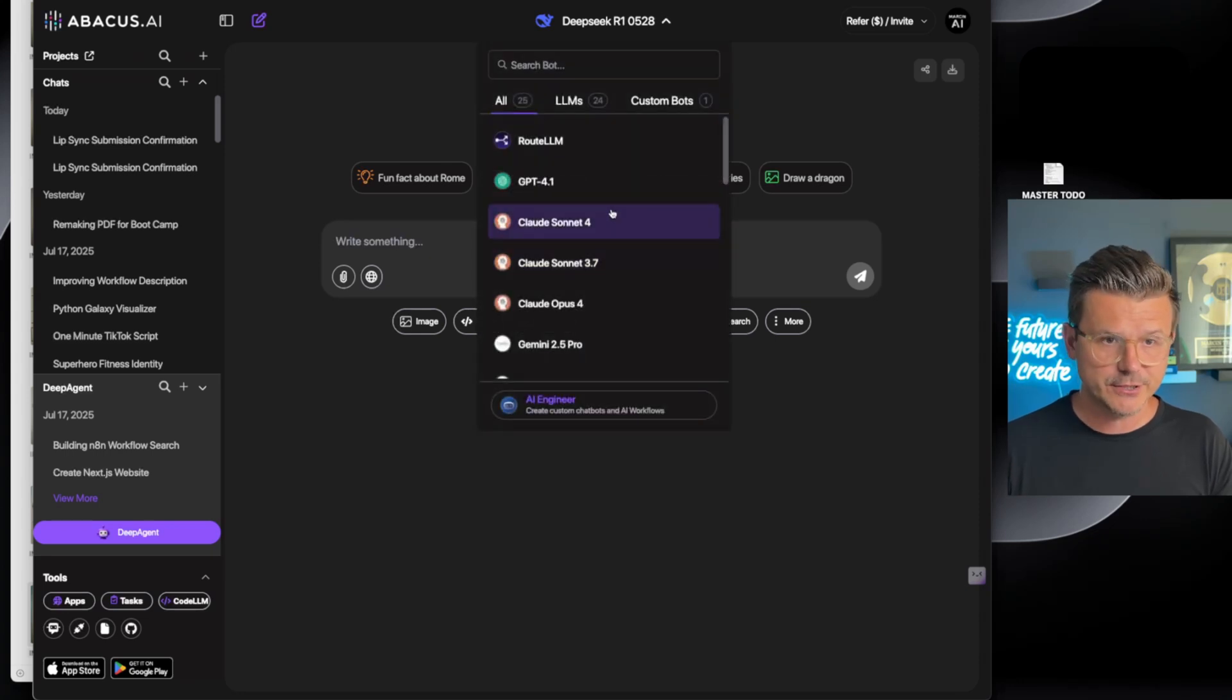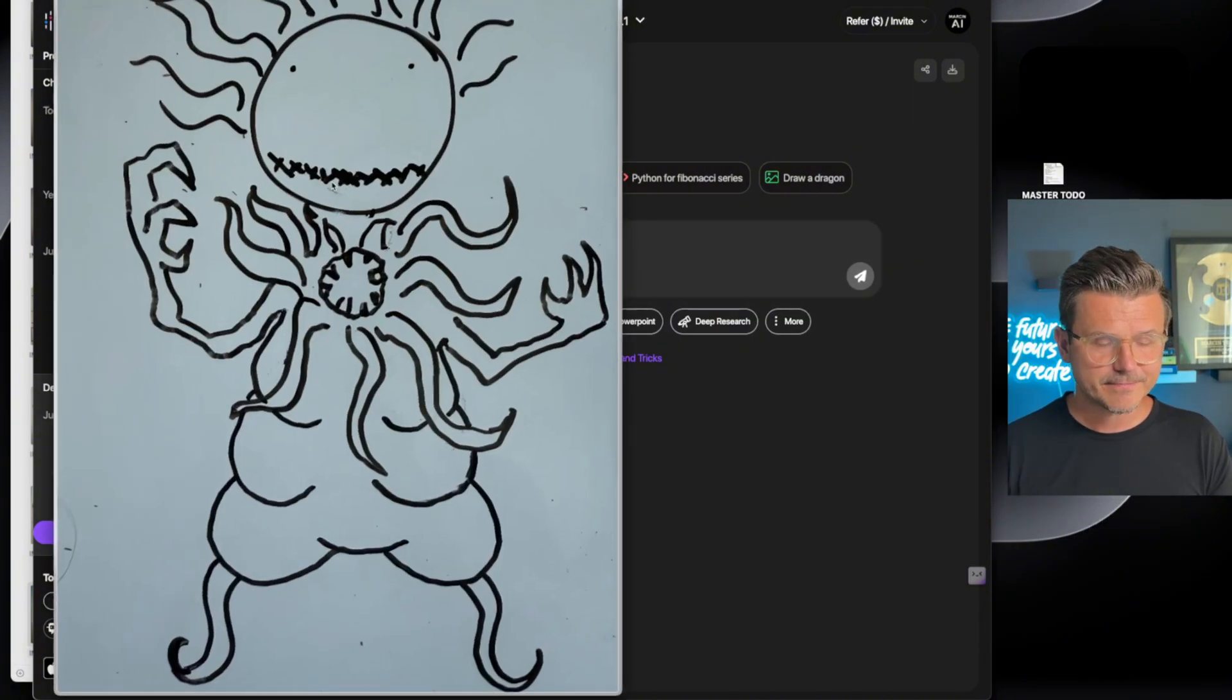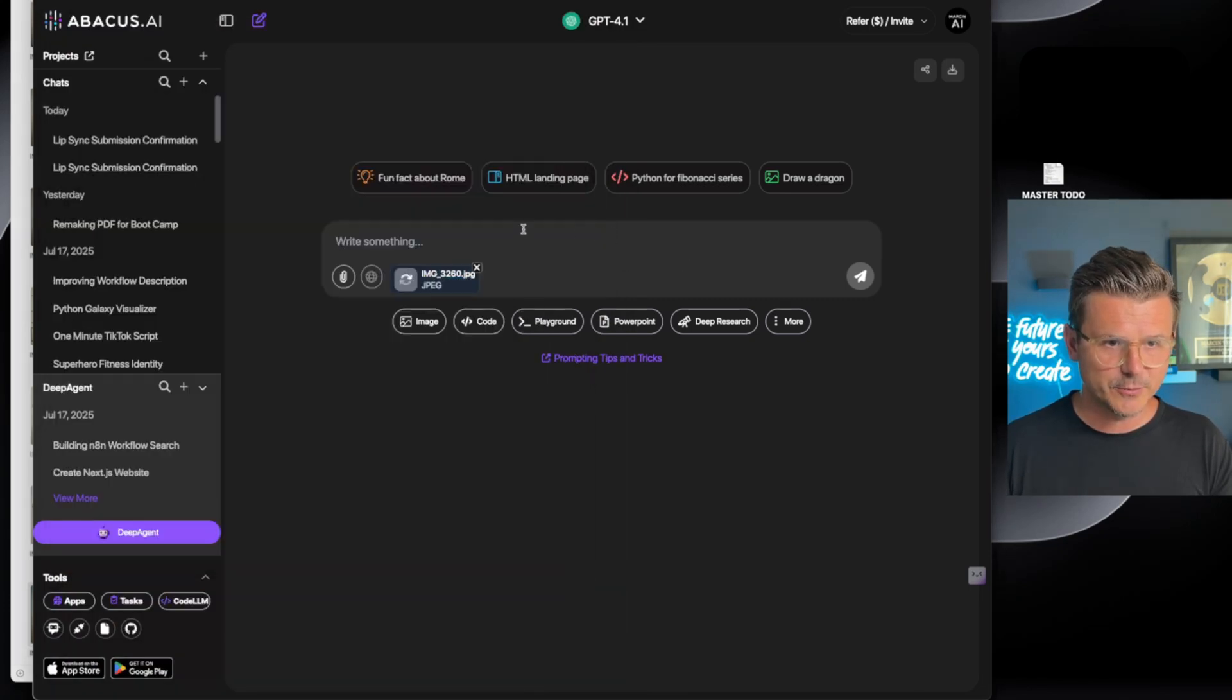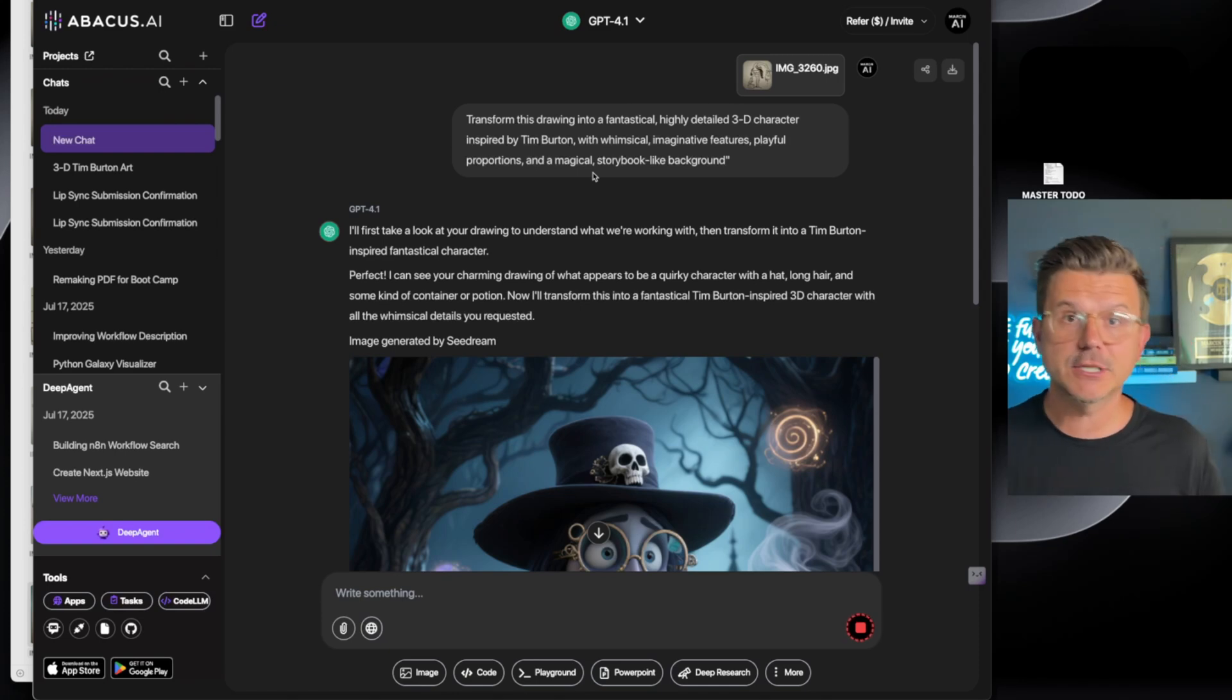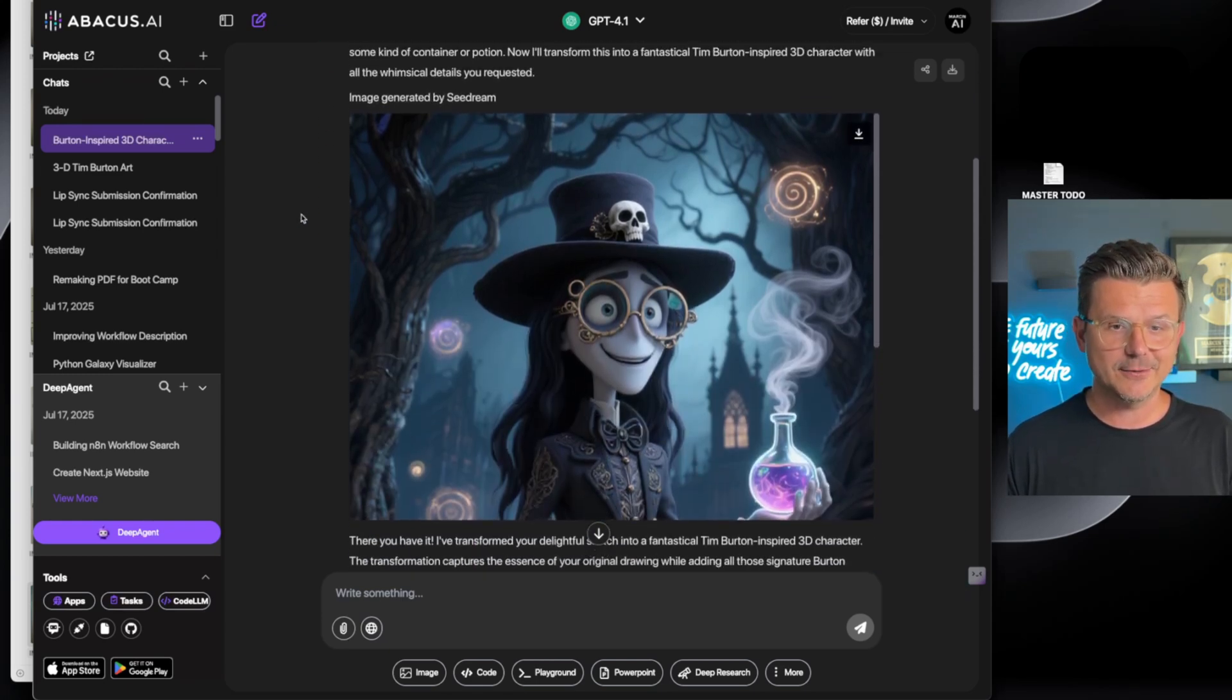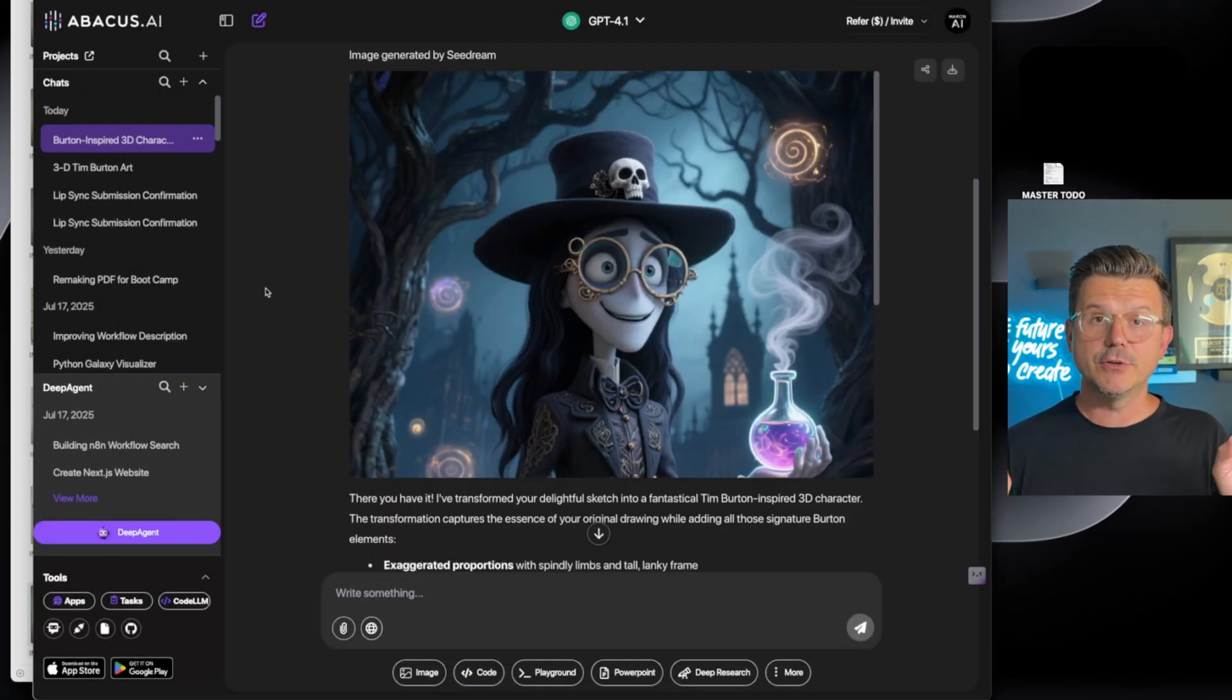Today we're going to be doing a couple things. So first thing we're going to do is image generation. Let's switch over to ChatGPT-4.1. Let's take one of our creepy drawings, let's go with this lady. The prompt for the image is: transform this drawing into a fantastical highly detailed 3D character inspired by Tim Burton with whimsical imaginative features, playful proportions, and a magical storybook-like background. And check this out, I mean that is just absolutely stunning.